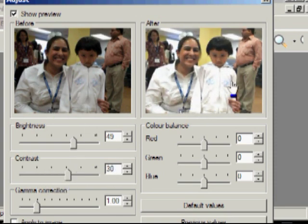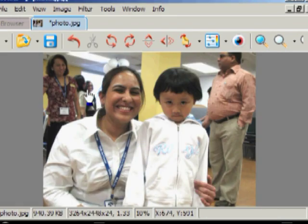So there's the old picture, there's the new picture. Click OK and we've adjusted the contrast and the brightness of the picture.